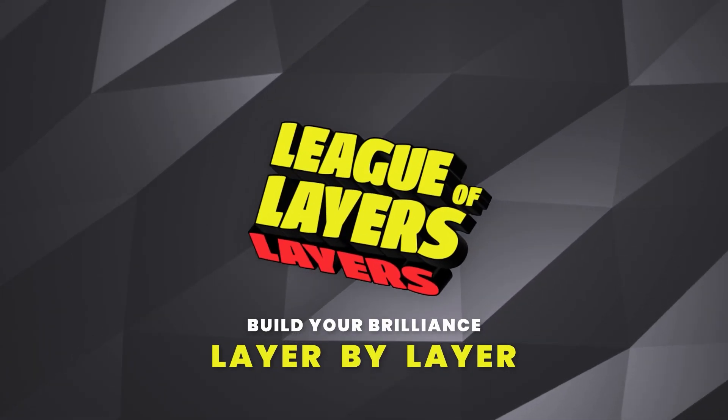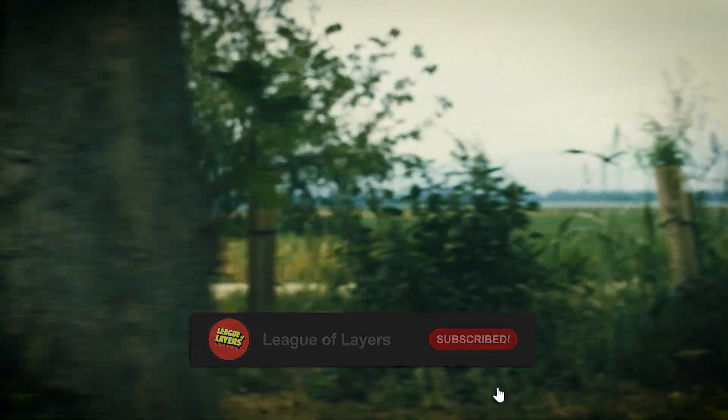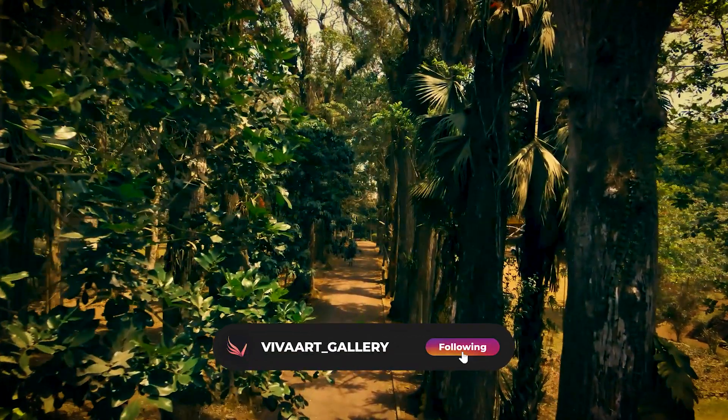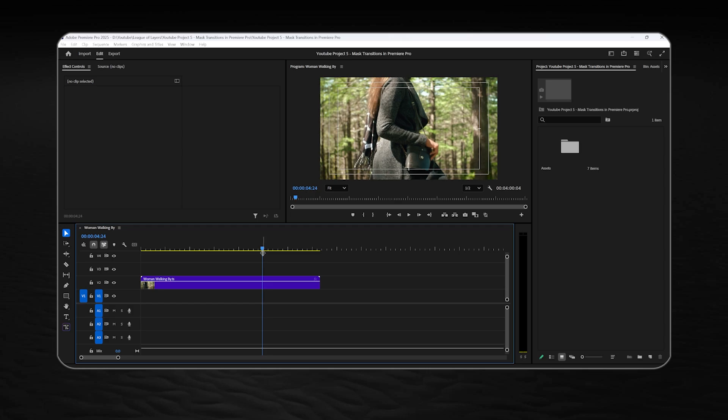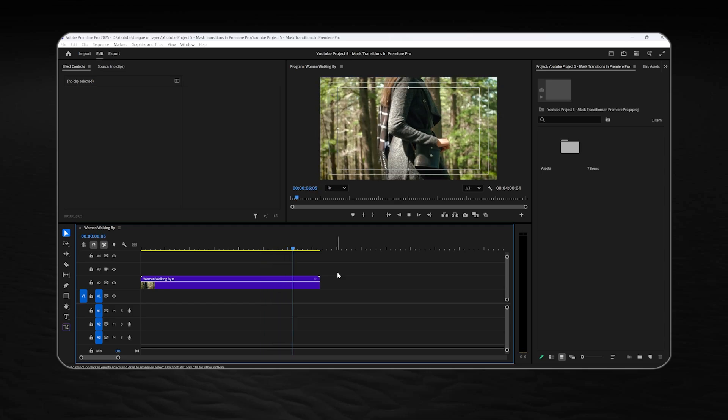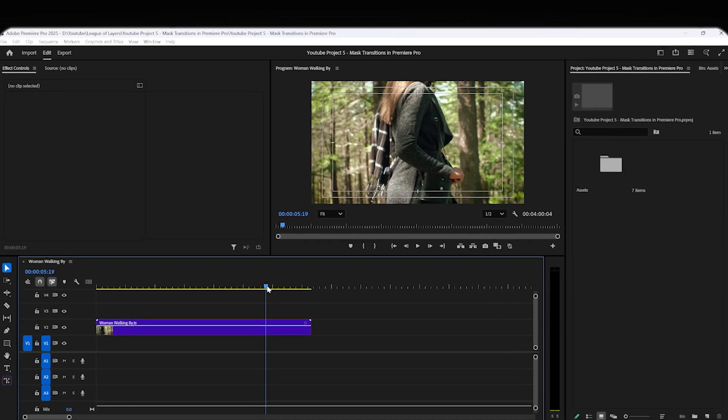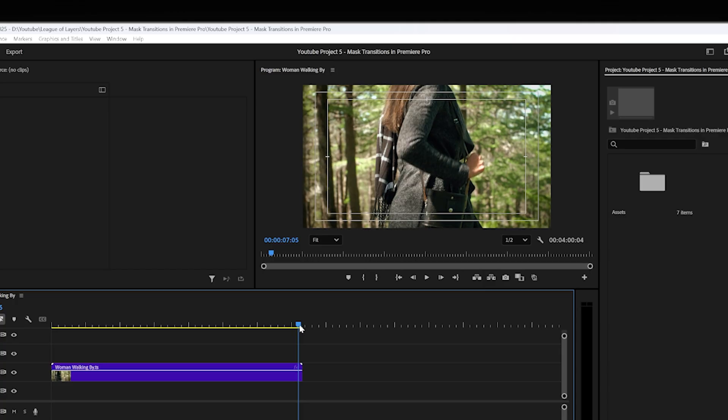How's it going on, guys? Starting by the first one in which we create a transition using an object in the video itself. So for this task, we need the object in the video to cover the whole screen for a moment.